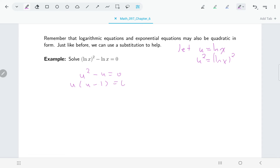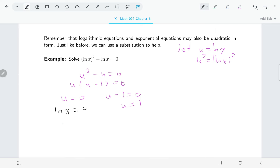That's easy enough to solve. We get either u equals zero or u minus one equals zero, which tells us u equals one. The key thing with a substitution is you need to remember to go backwards — once we find a value for u, we use it to find x. When u equals zero, we have natural log of x equals zero, meaning e to the zero equals x, so x equals one.